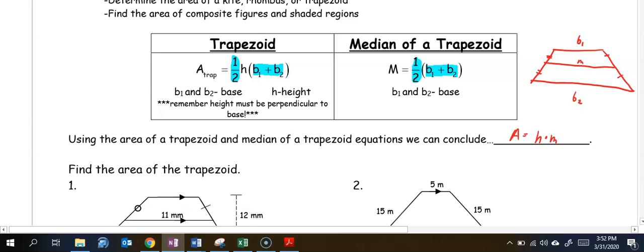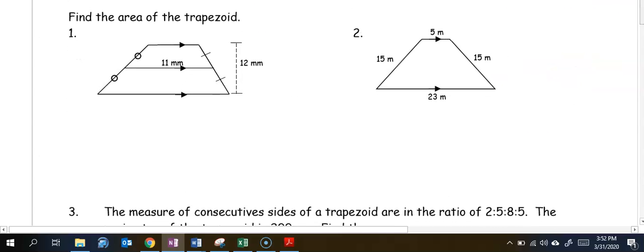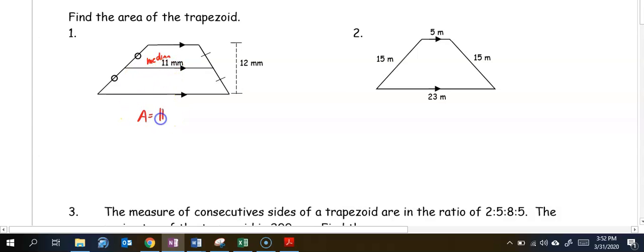Let's use these formulas to find the area of a trapezoid. In number one, the 11 is our median. Since we're finding the area, it's height times median. So the area would be 11 times 12, which equals 132 millimeters squared.